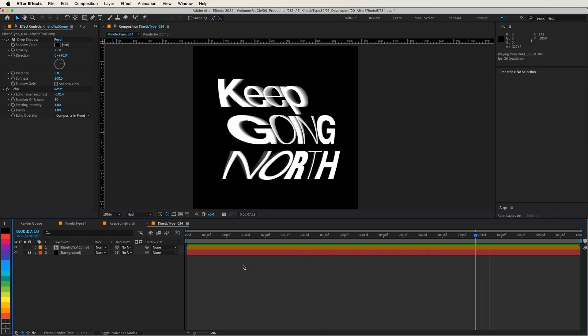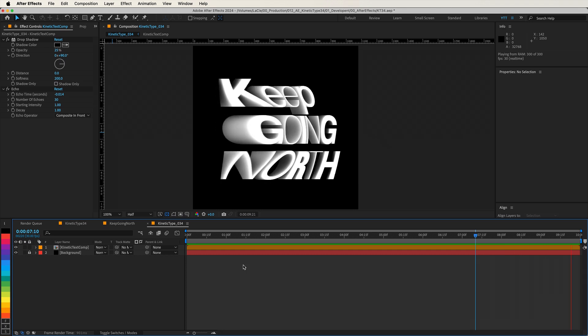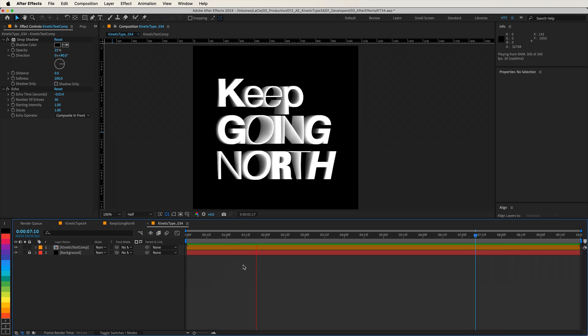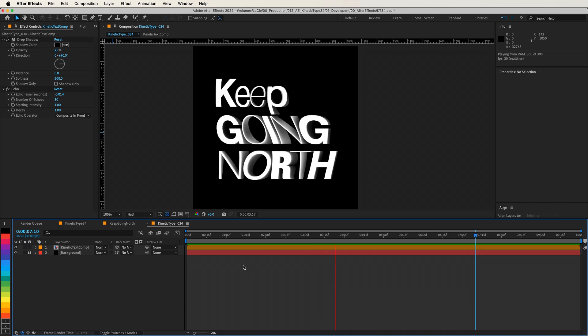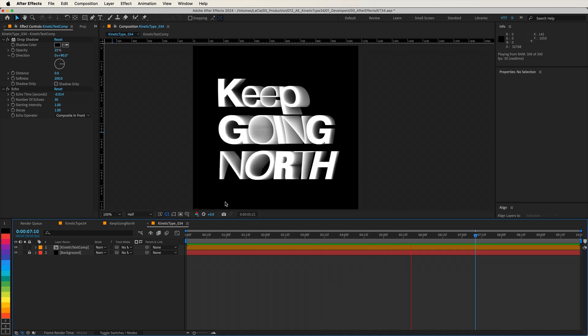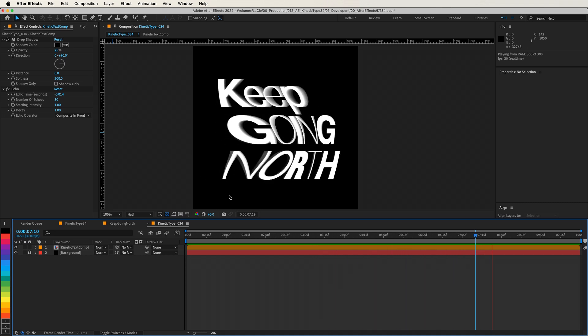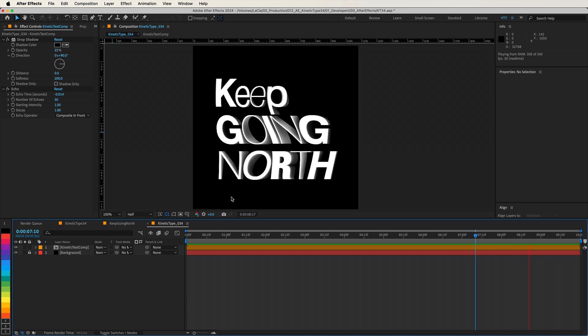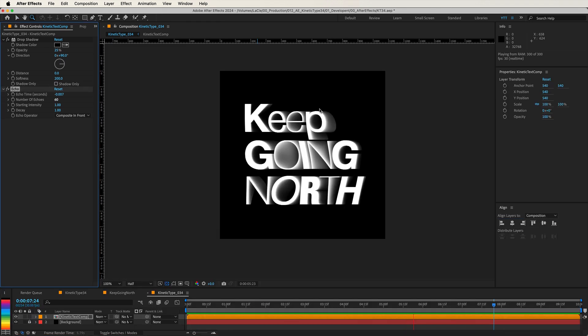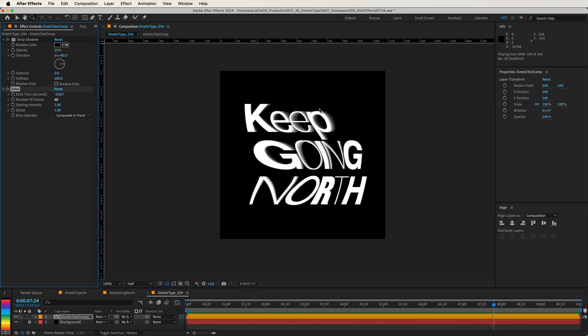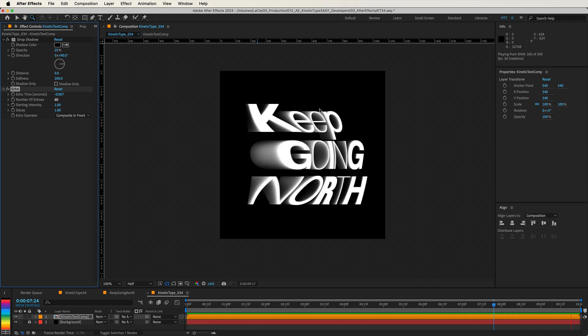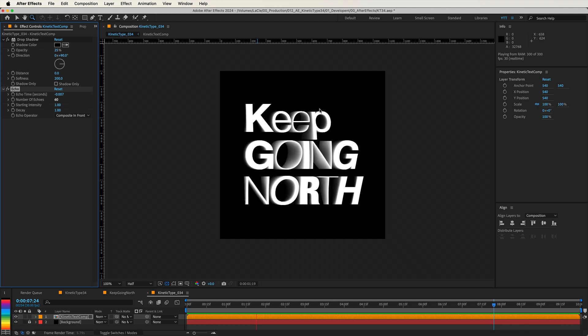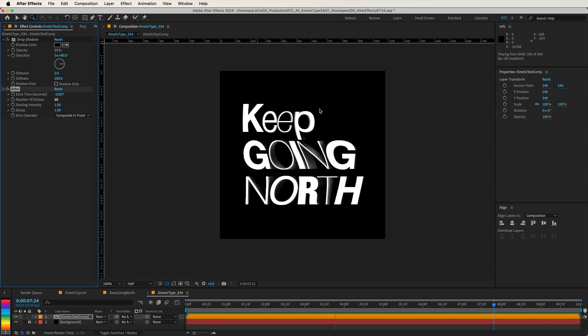And that's pretty much it. Congratulations on completing this kinetic type animation. You've successfully created a dynamic and visually striking piece by combining organic wave-like motion with a compelling 3D effect. Along the way, you've harnessed the power of the Turbulent Displace effect, mastered expressions to control animations efficiently, and learned how to add depth using drop shadow and echo effects.